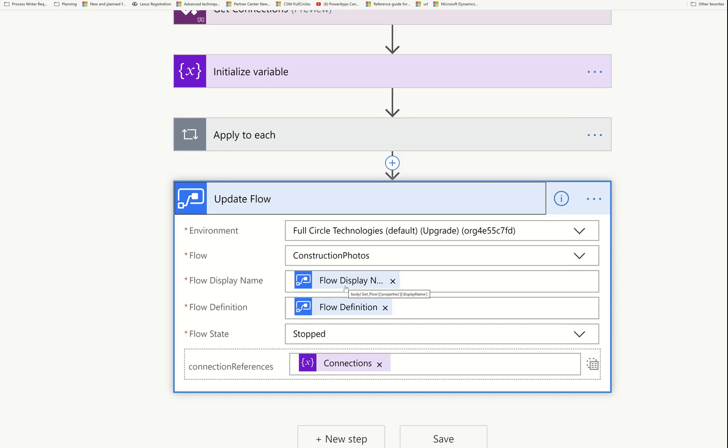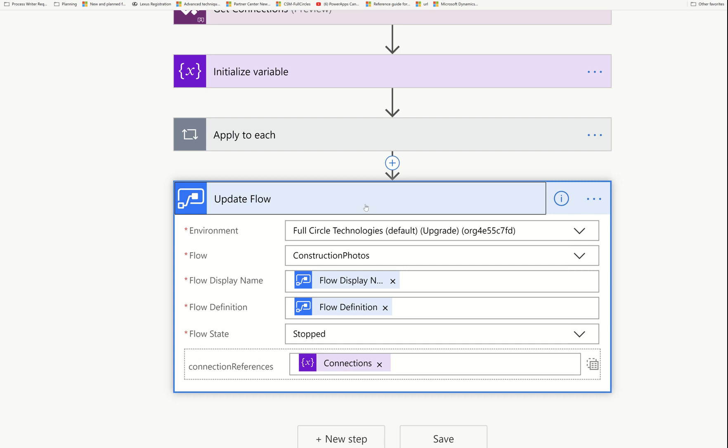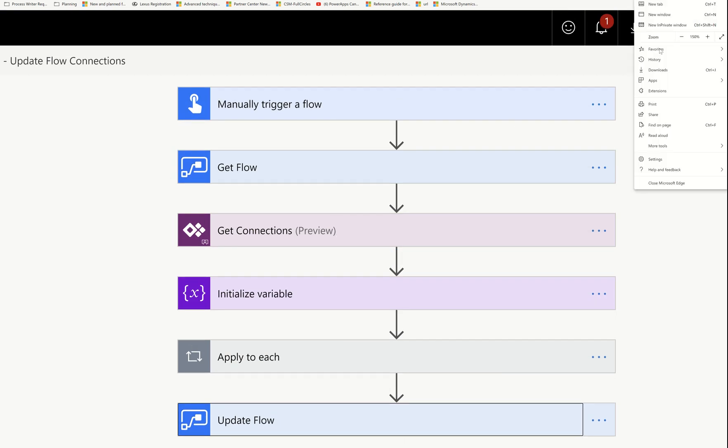We look for the flow with the display name picked above with Get Flow, and we leave the flow definition exactly the same — the name and definition stay the same — with the exception that the connection references are now going to be the array we built in Apply to Each. Because this flow is running under my connections, it will use my connections to update the target flow. If you have a really big flow and need to replace all connections, you can do it in one run and it will not damage any of your actions — they remain whole.